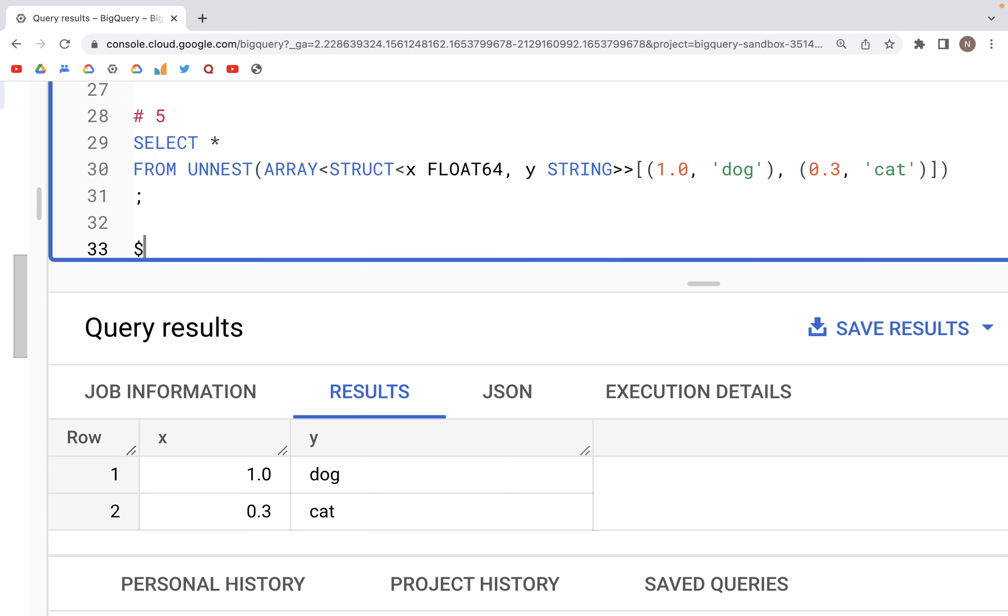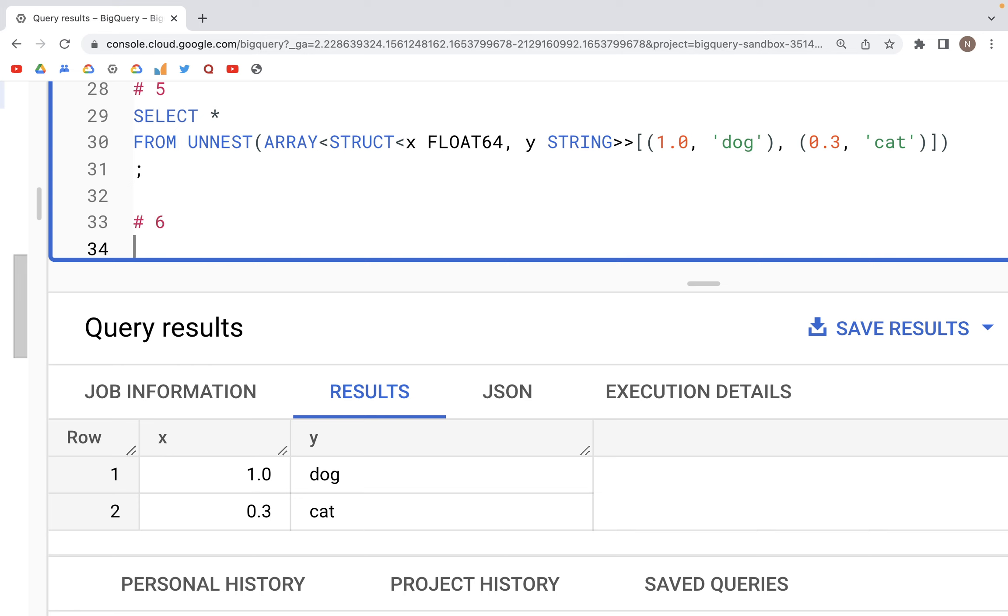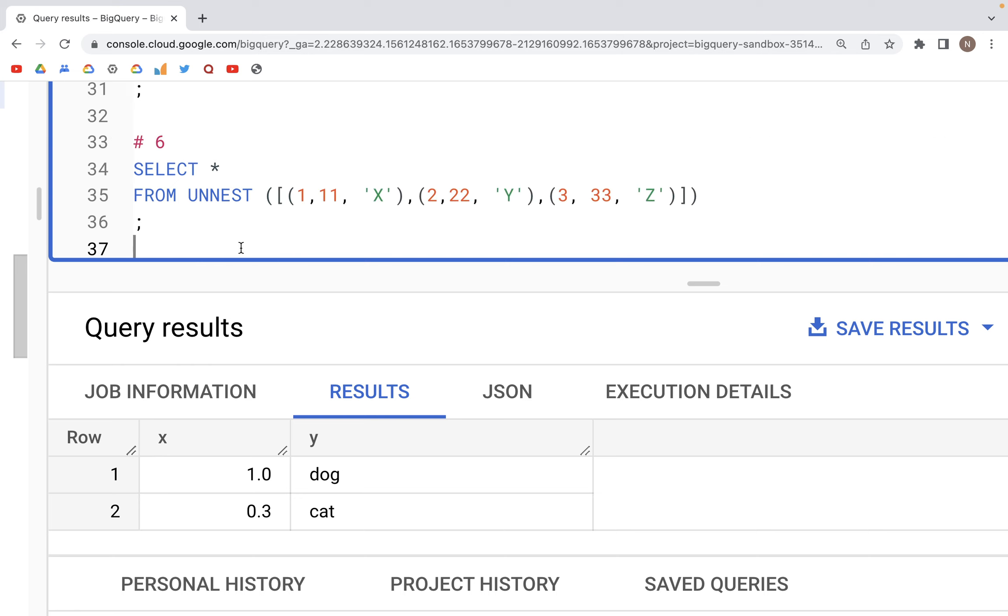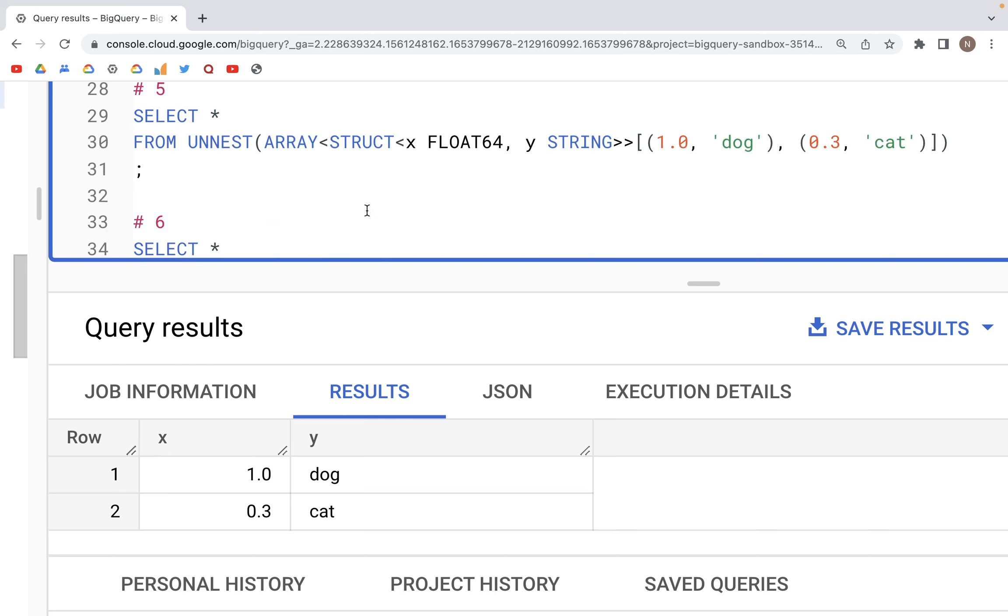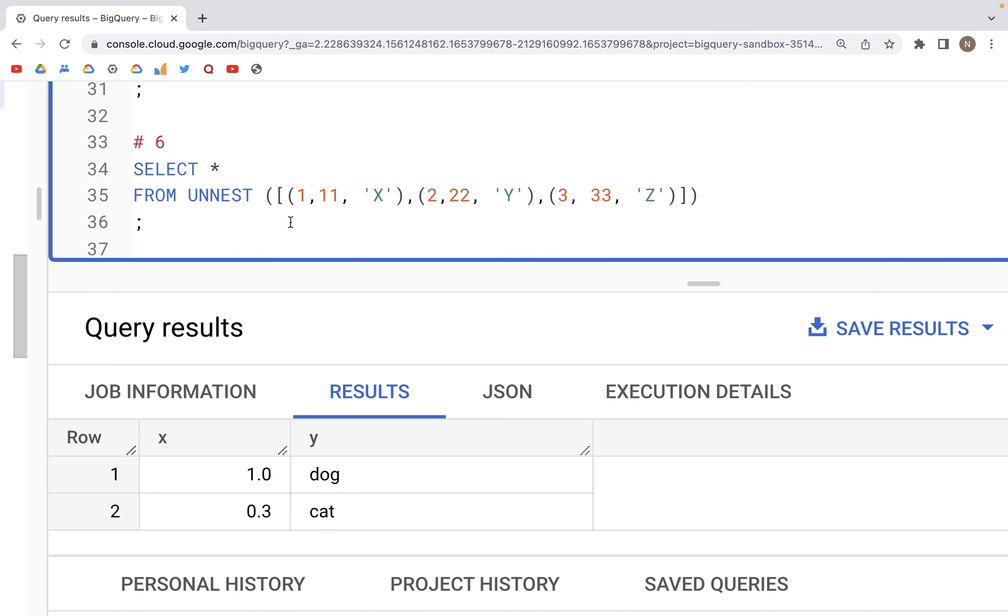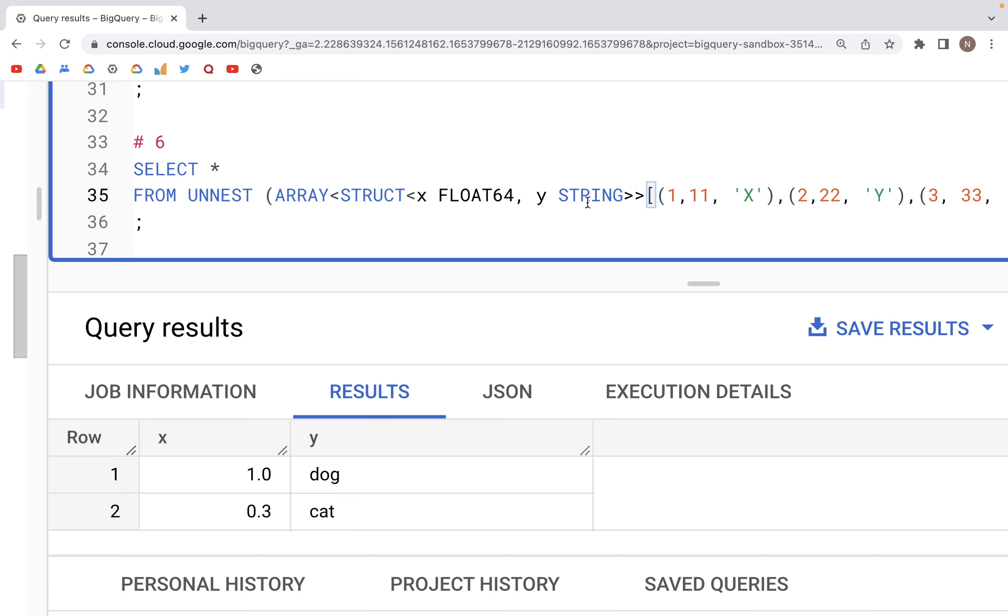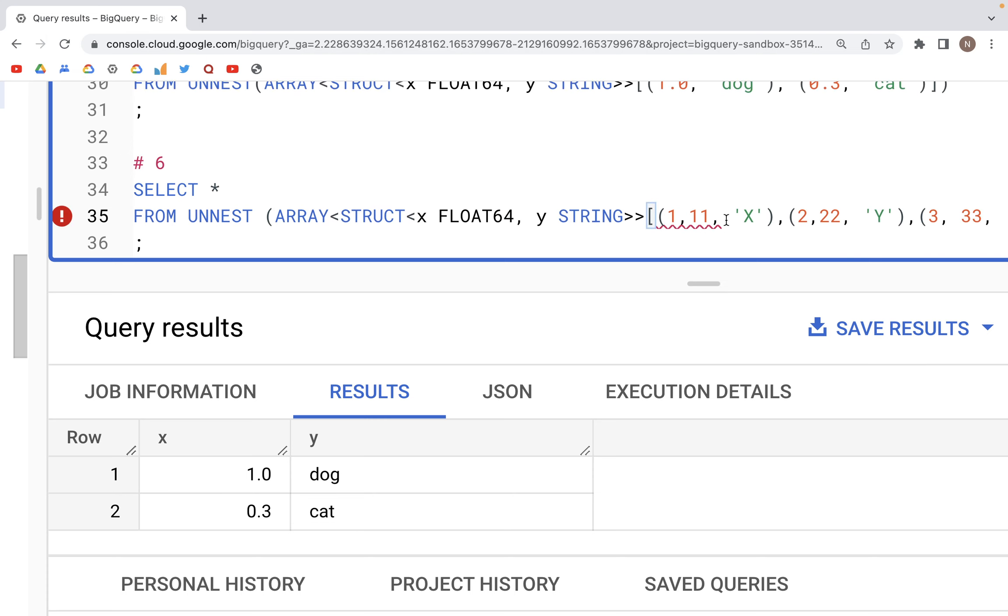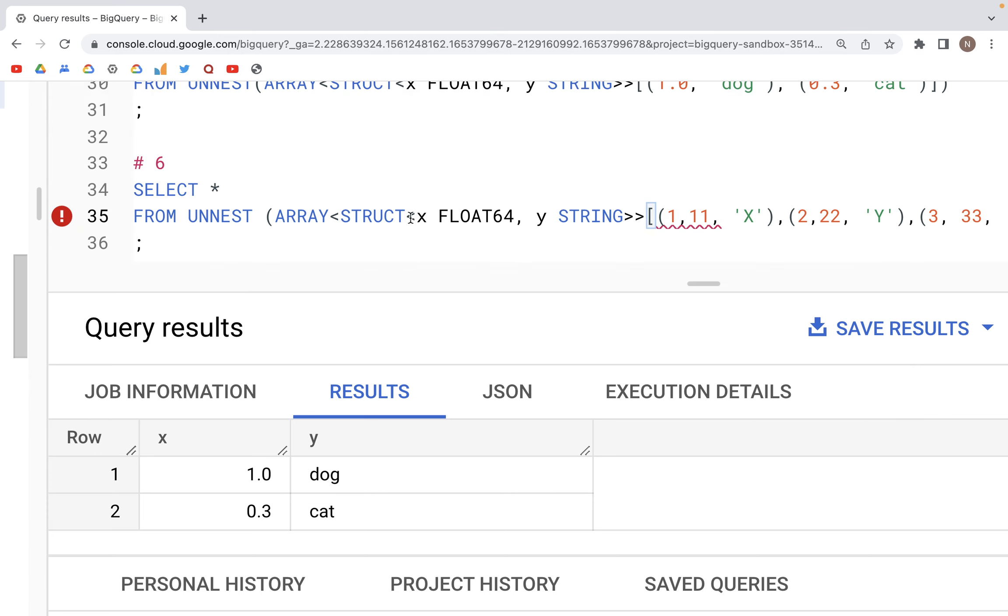So let's create another code here, and what I'm going to do is simply copy this and paste it here inside of the UNNEST open-close parenthesis.